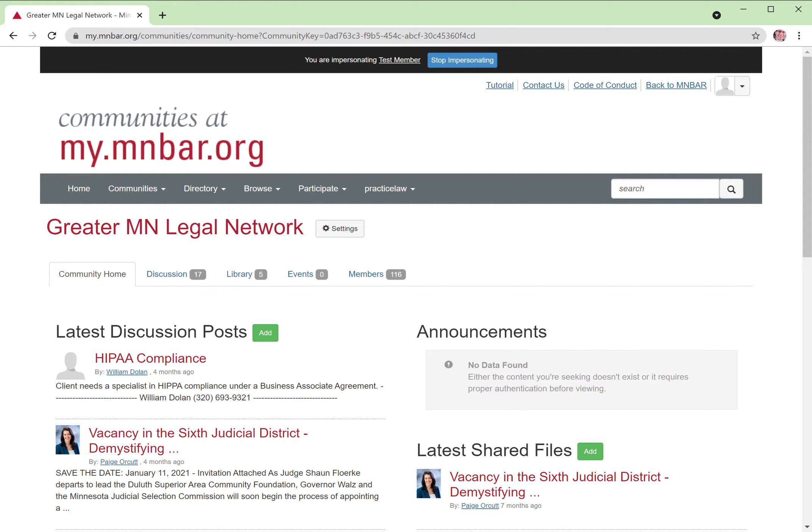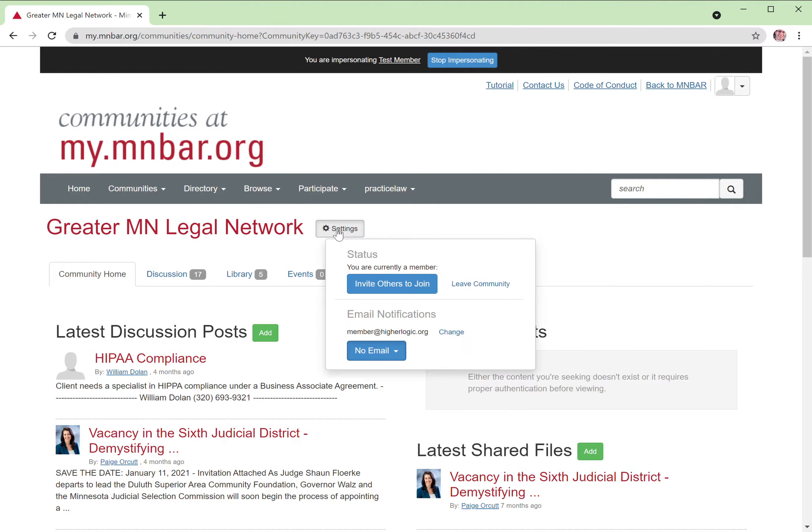Easy way to do that is just to log in at my.minbar.org, find your community, and just to the right of the community title is this settings button. You'll be presented with a couple of options, including an option to change your email settings.